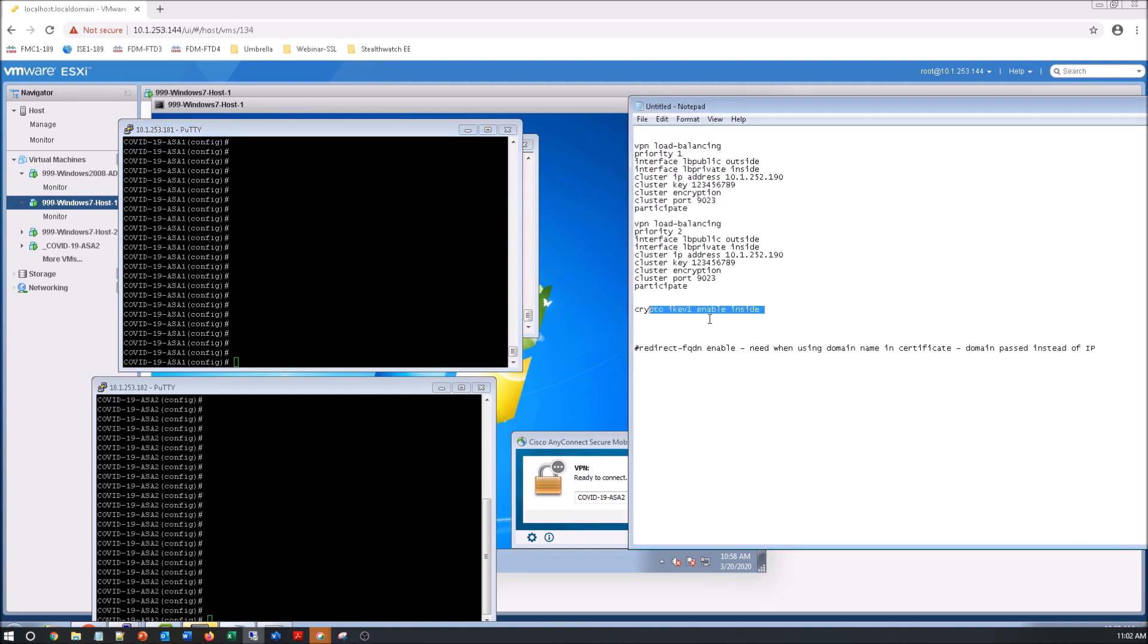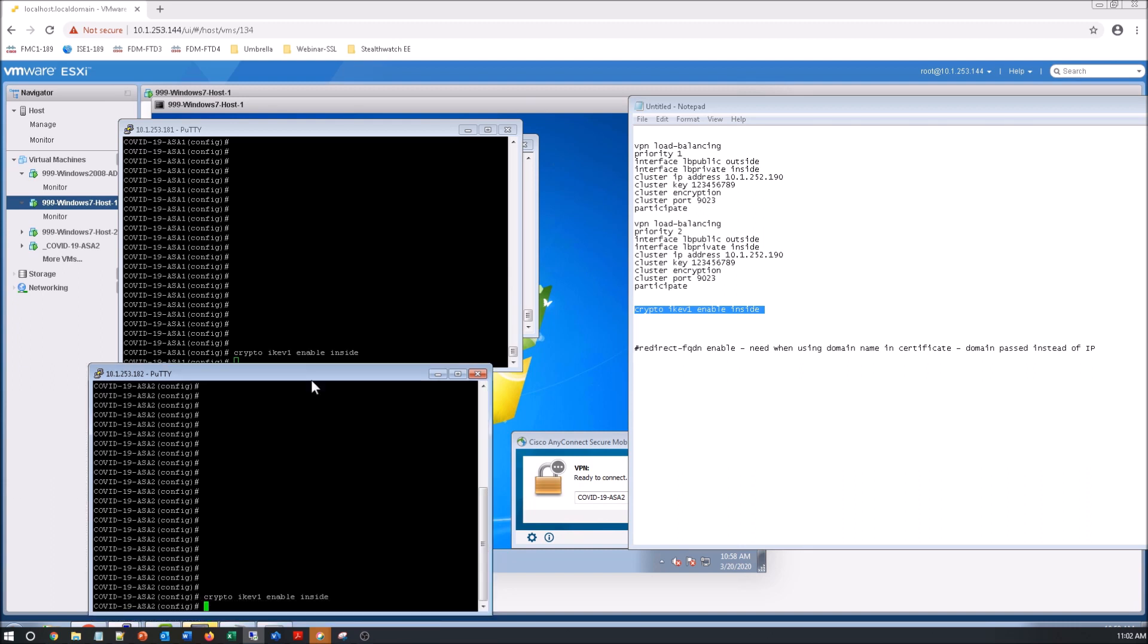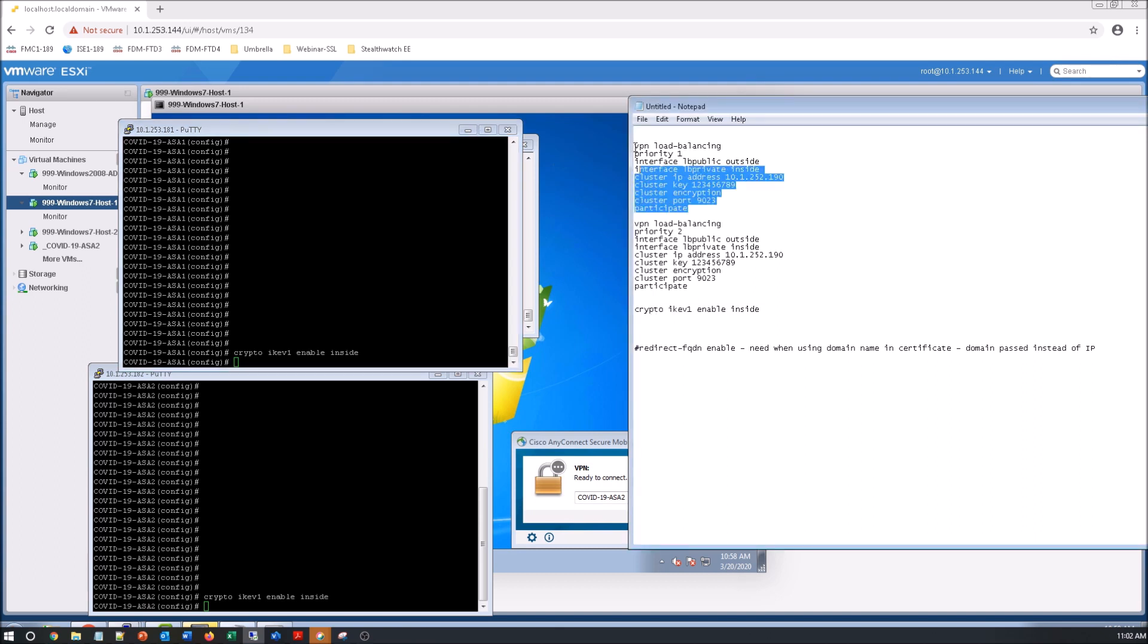The one thing we have to do if we're going to use the encryption key to secure the communications between - if you look at that LB public which is outside and LB private inside. The private inside is going to be used to communicate between the devices and it's going to be encrypted because we're using the encrypted command.